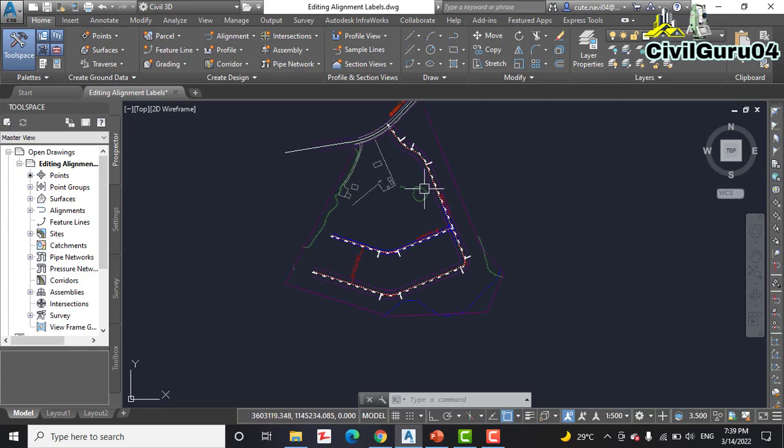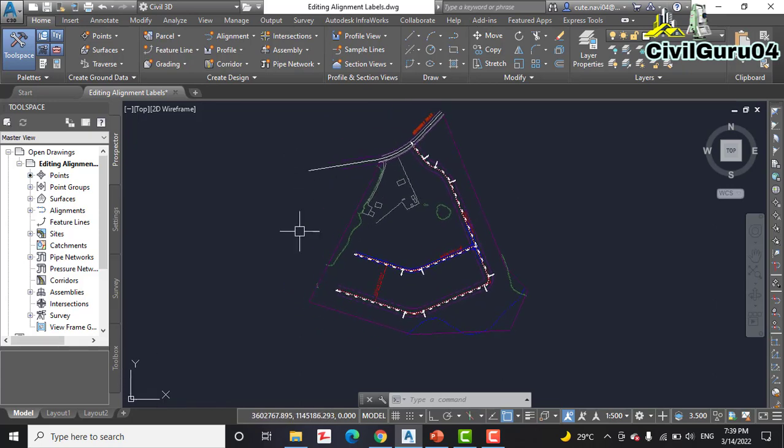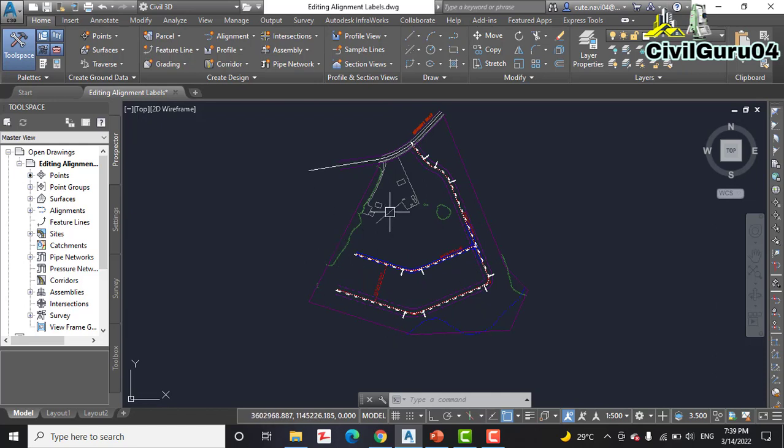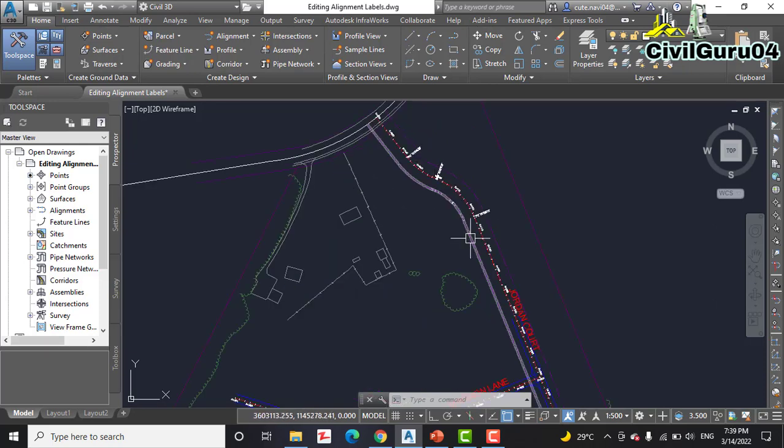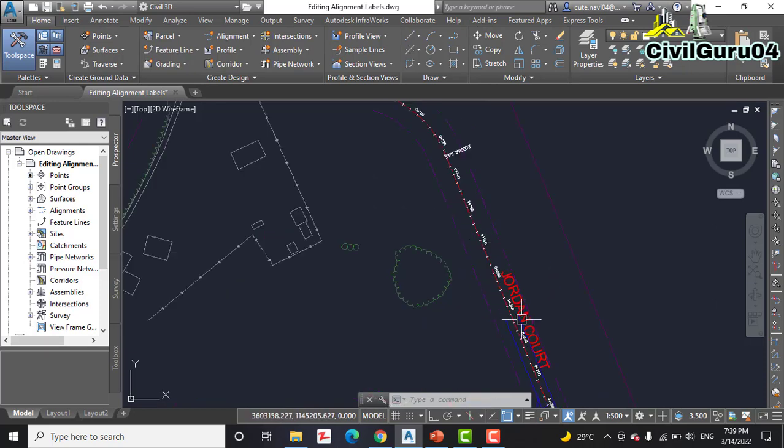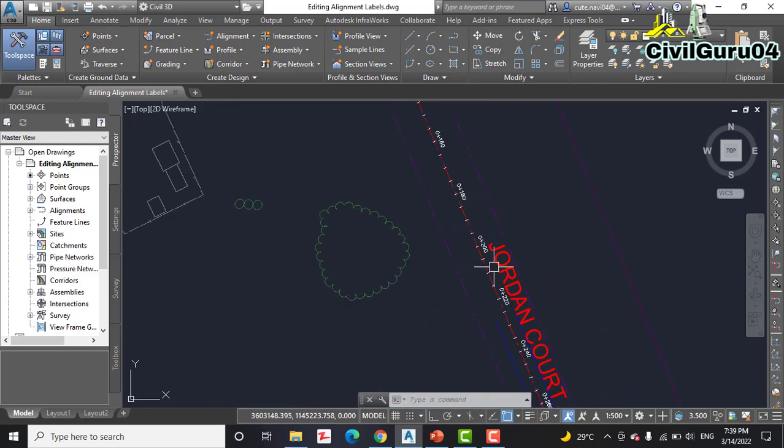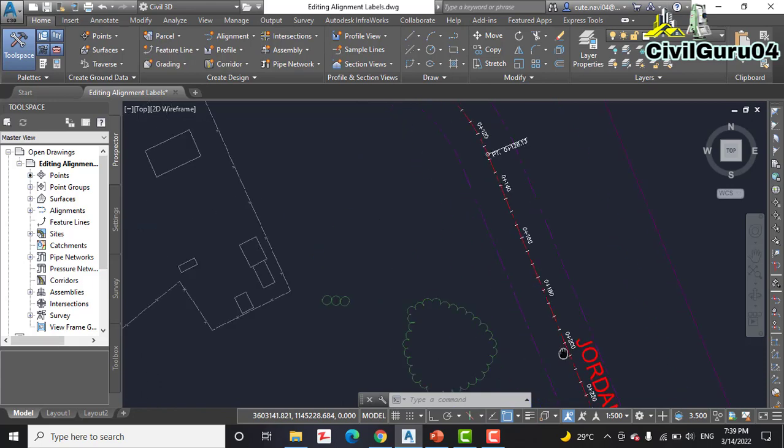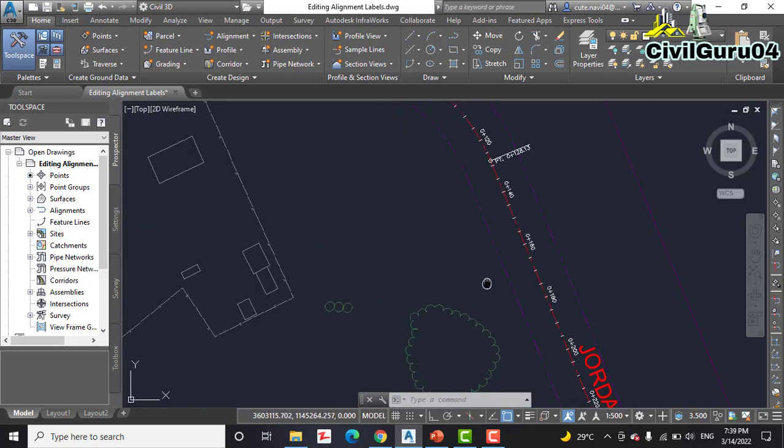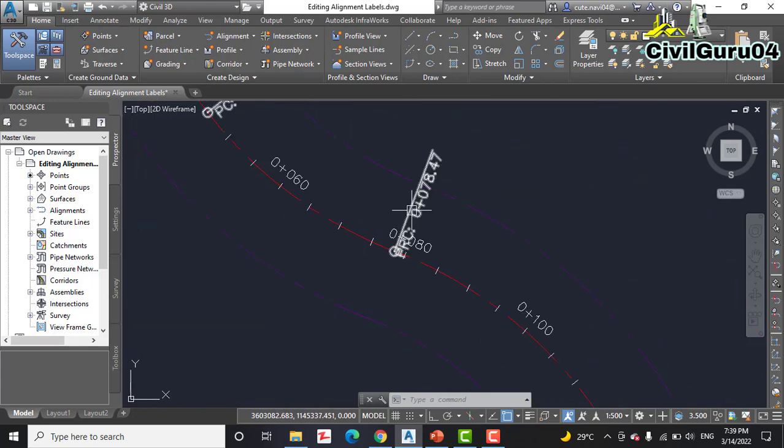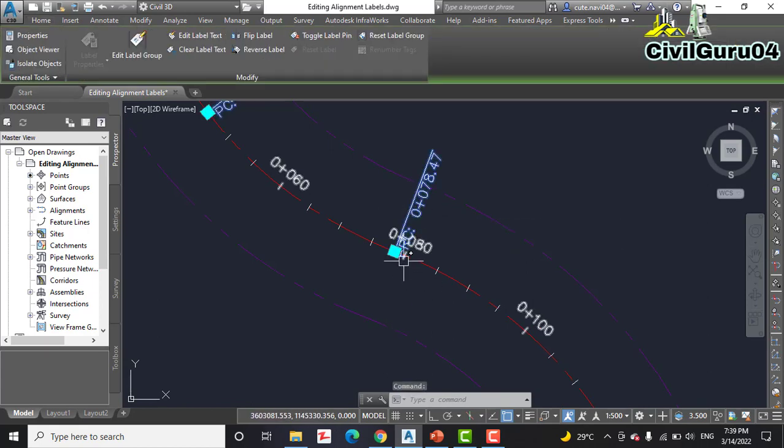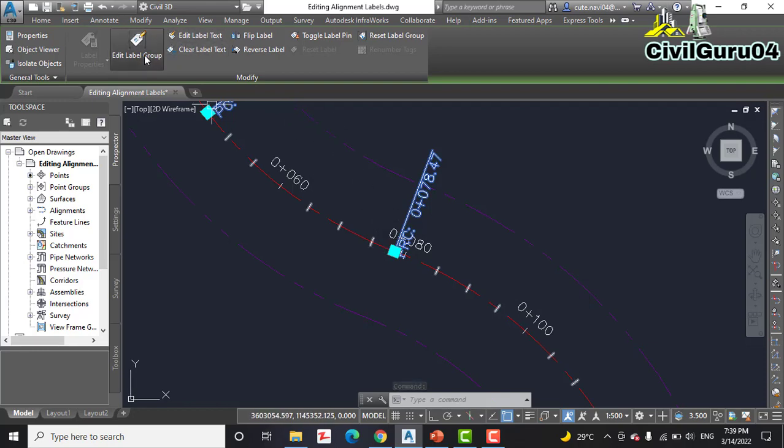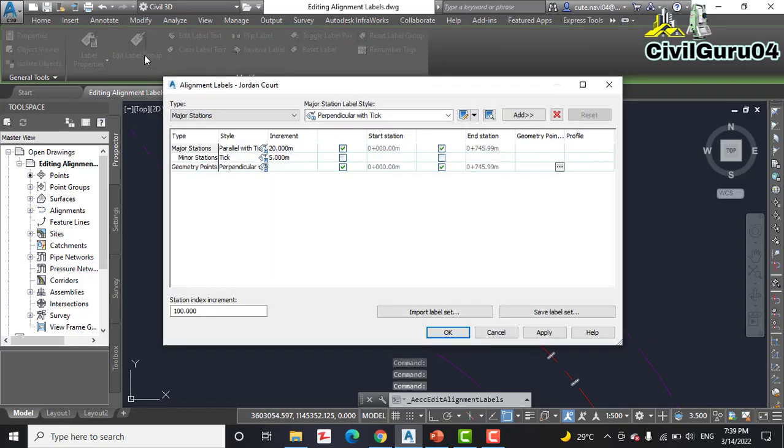Step number two, which I have already opened the drawing: Click one of the geometry point labels on the Jordan Court alignment. So we have here Jordan Court alignment and now I am going to select this geometry label. Then click Edit Label Group on the contextual ribbon that appears.